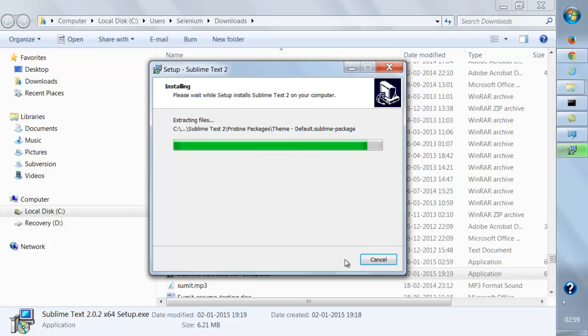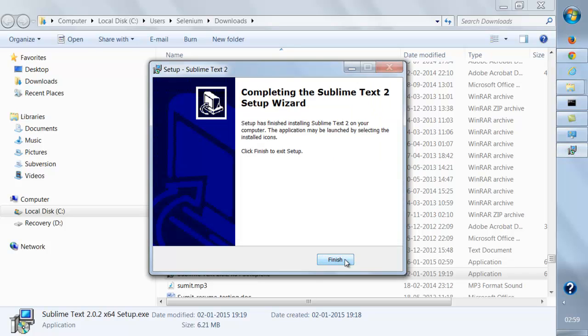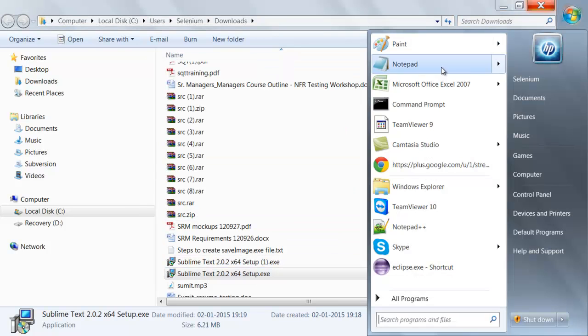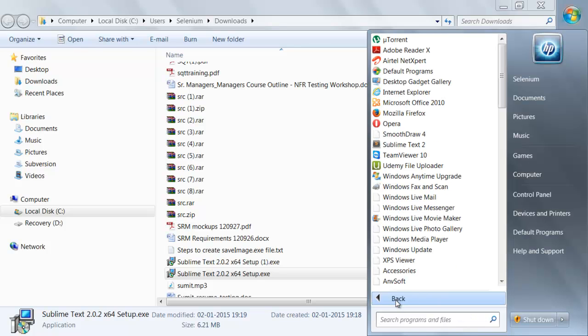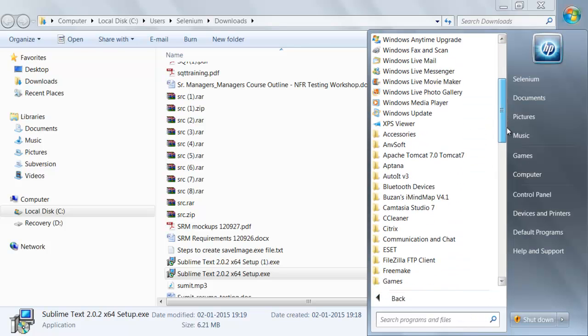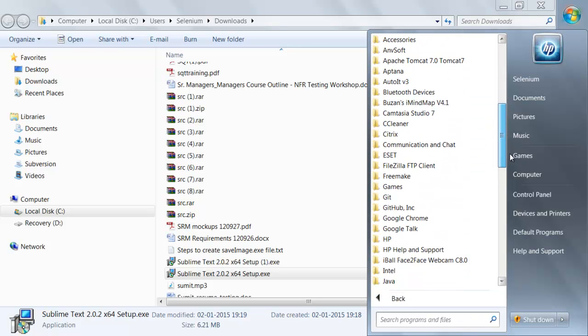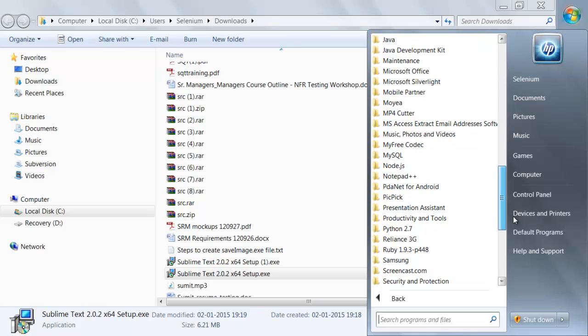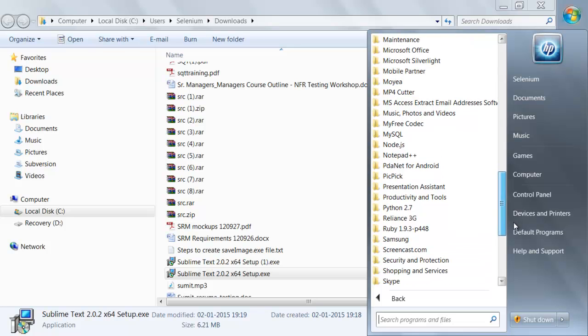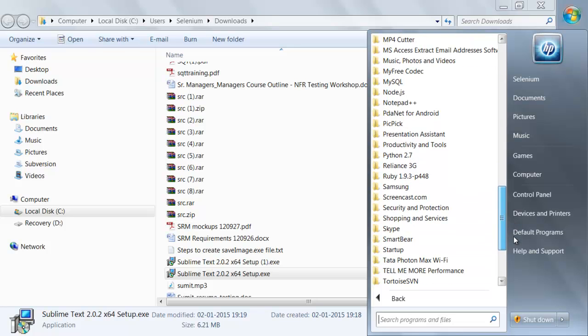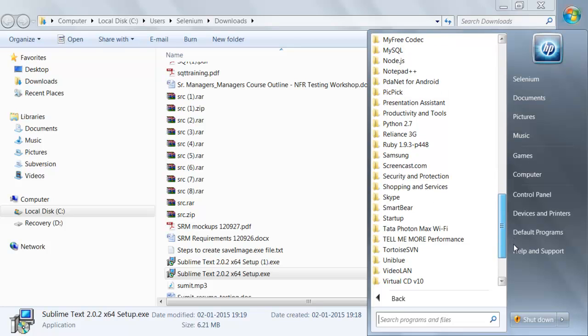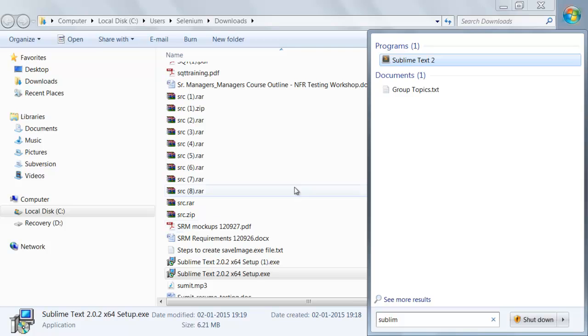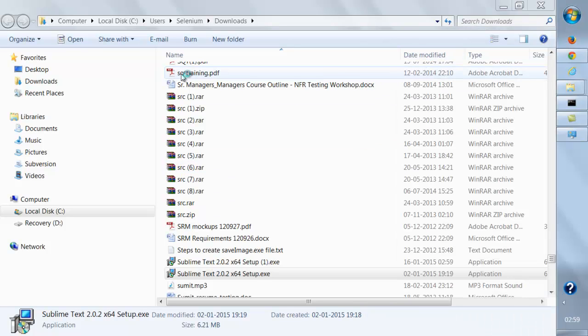If we install it, you're going to see Sublime editor over here. Let me search for it - Sublime Text. This is what you're going to get.